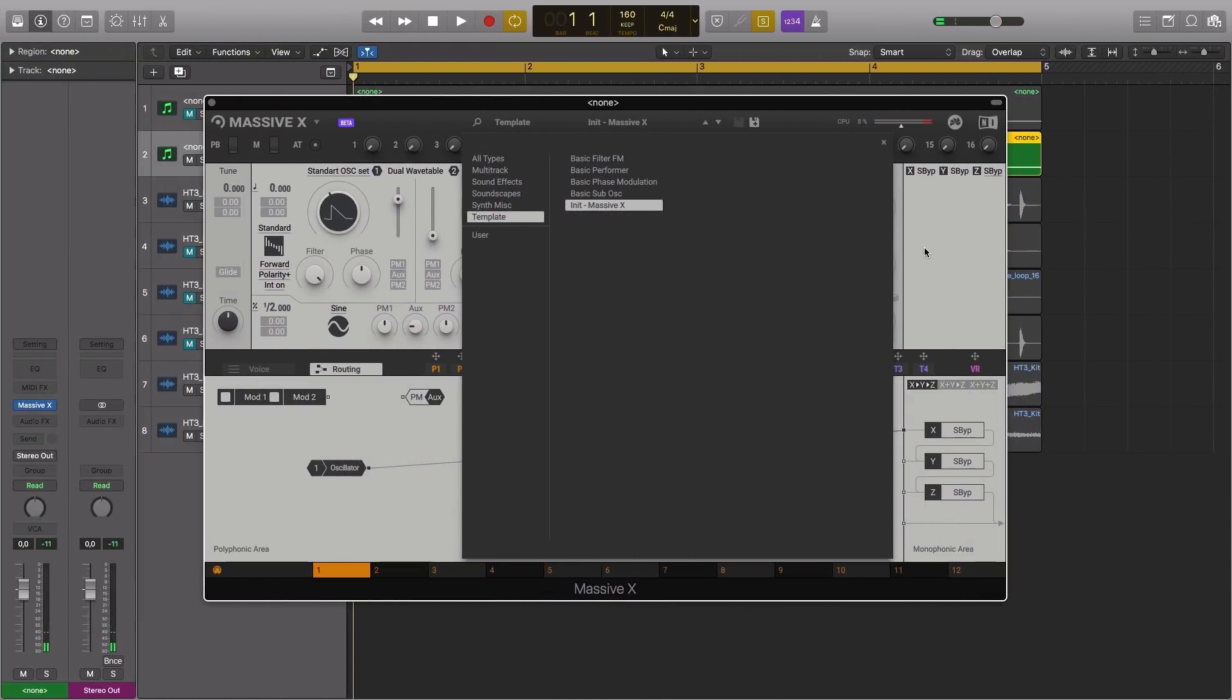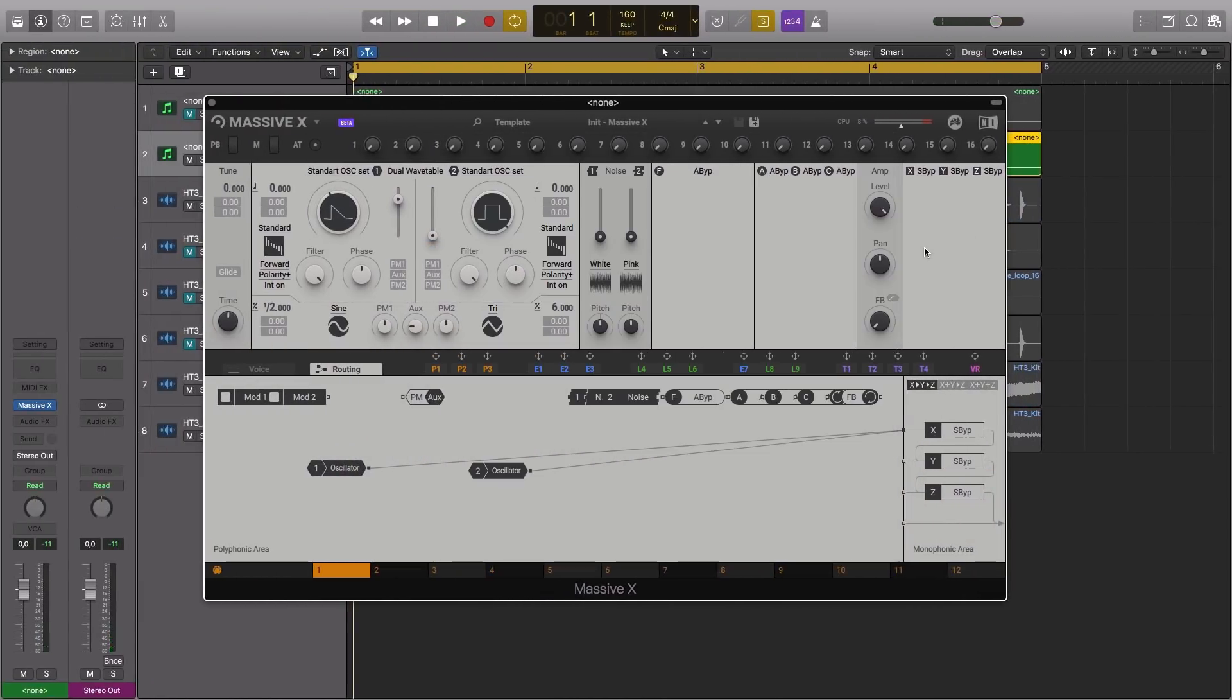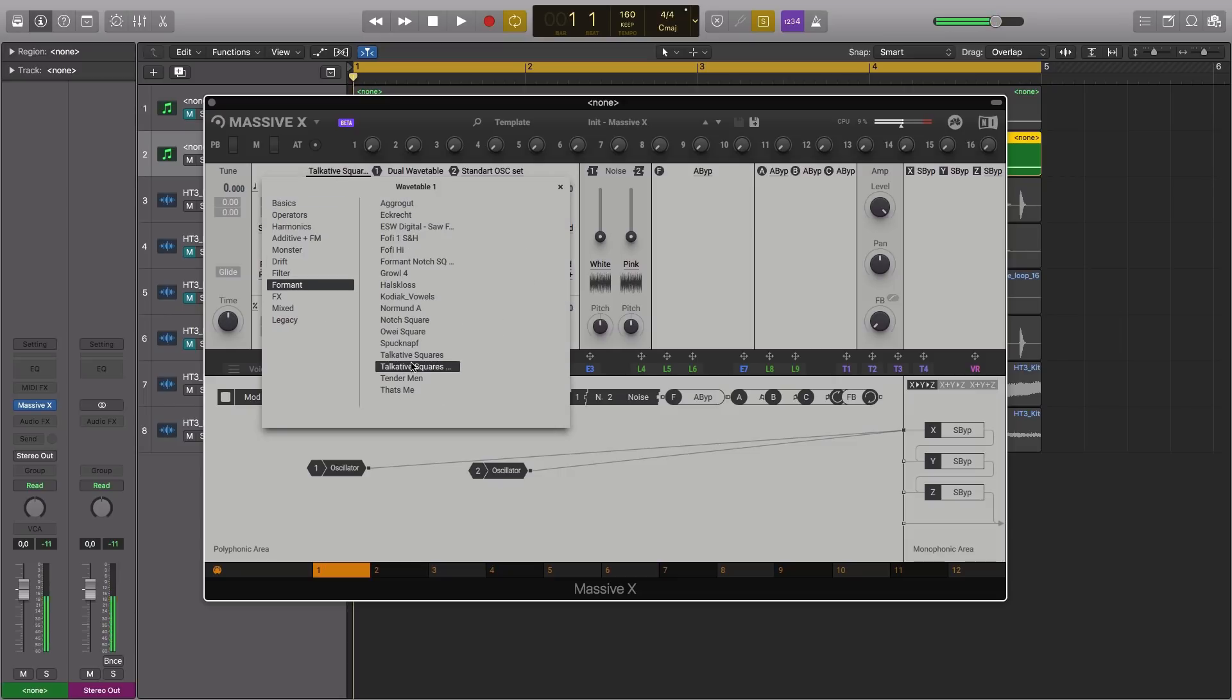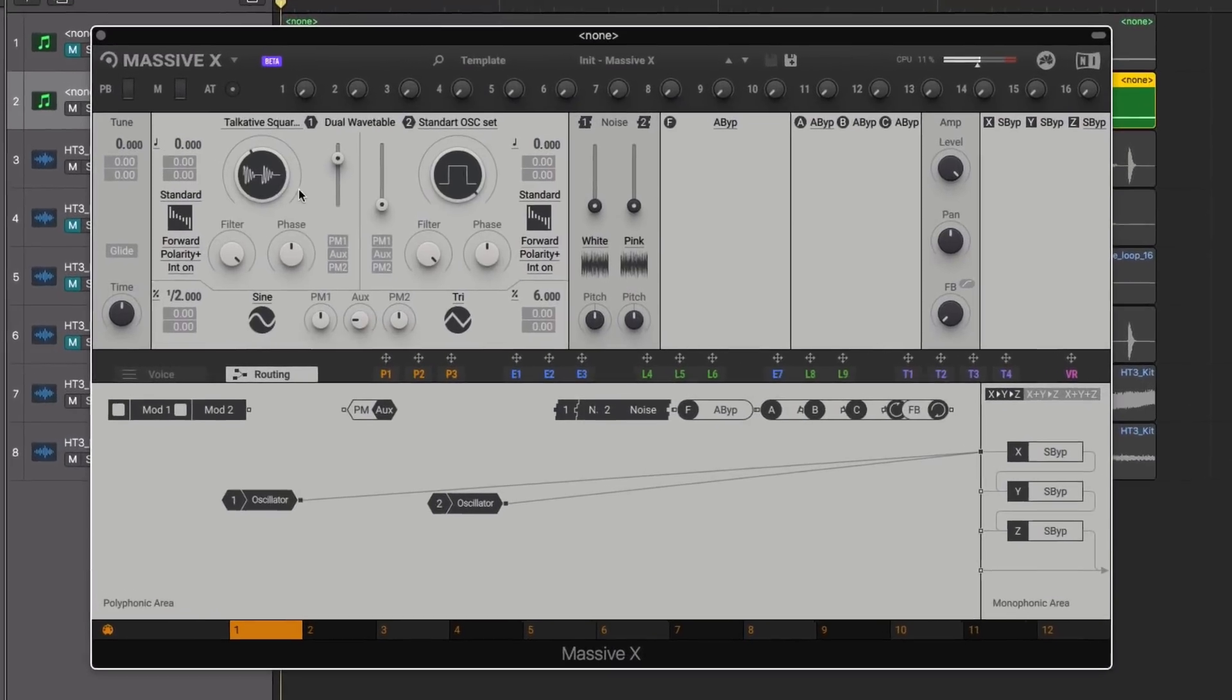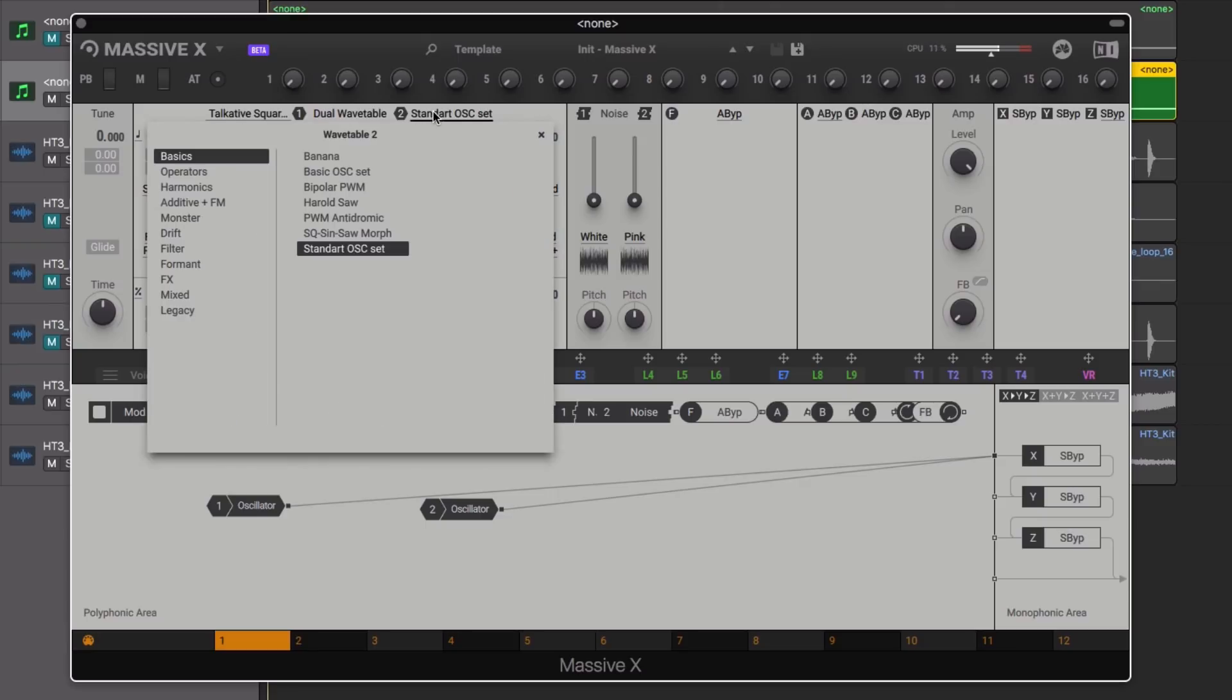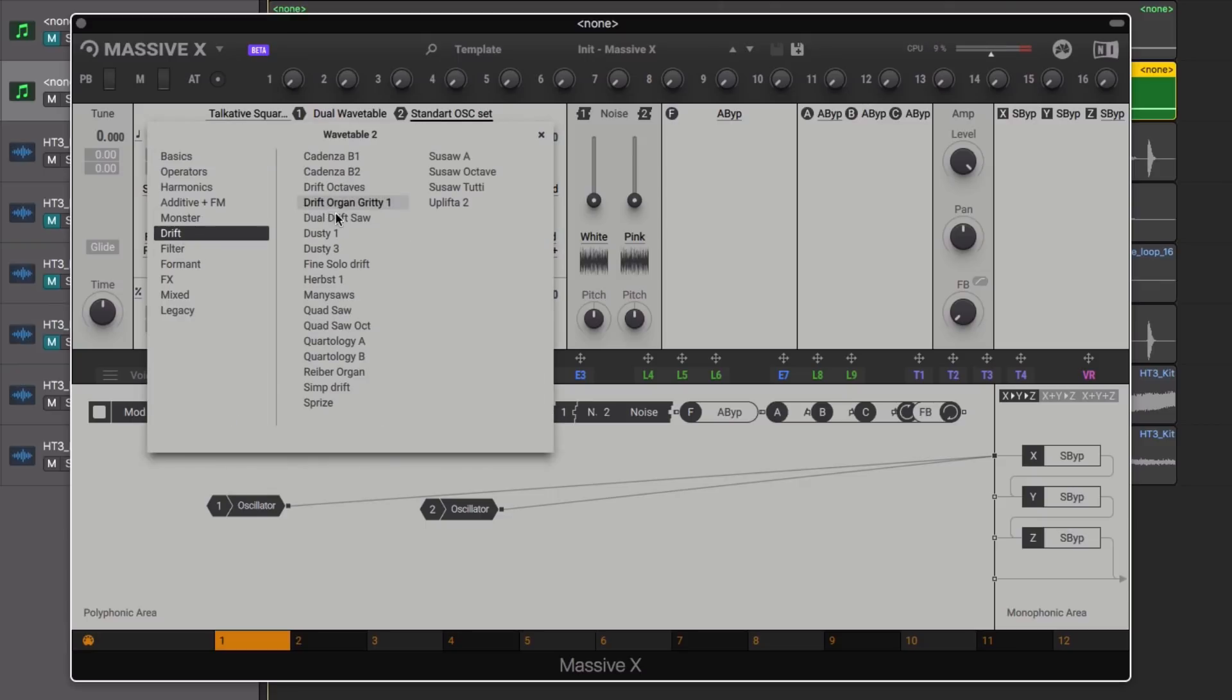We load our Init preset and from there navigate to the Oscillator section and load the Talkative Squares wavetable from the Formants section and then the Fine Solo Drift Table from the Drift section which is a Stat Chord wavetable.